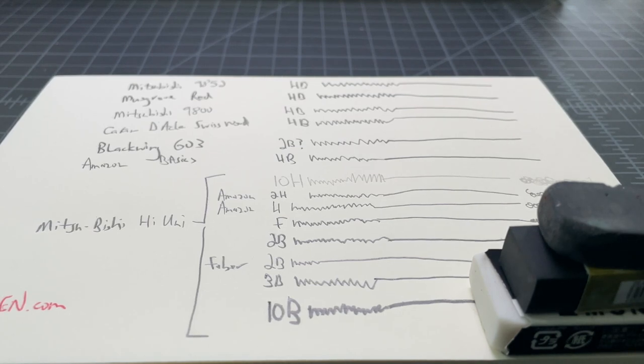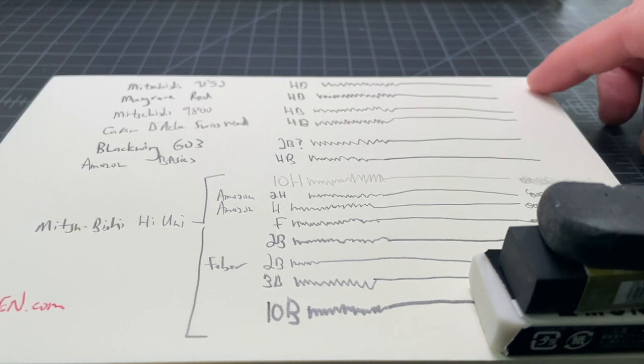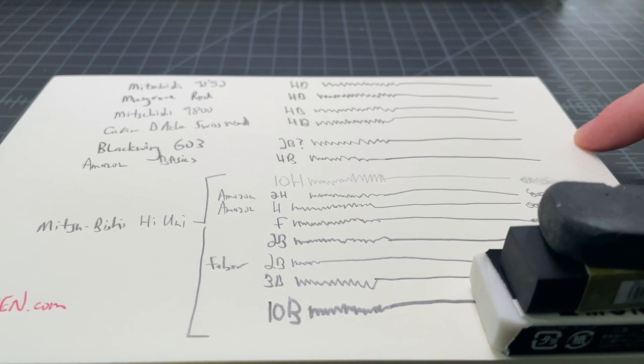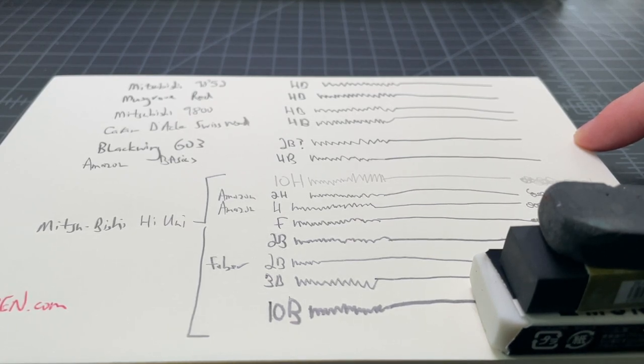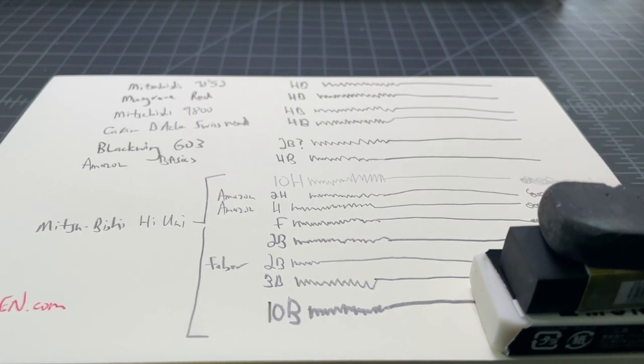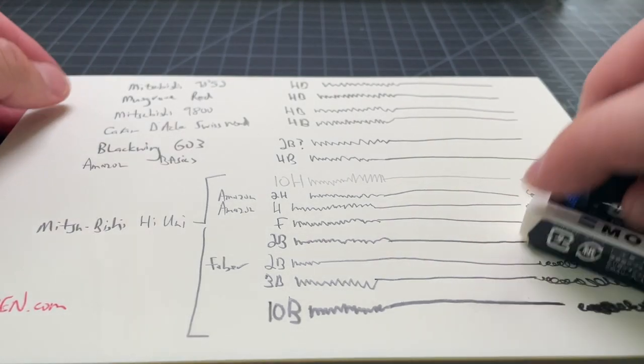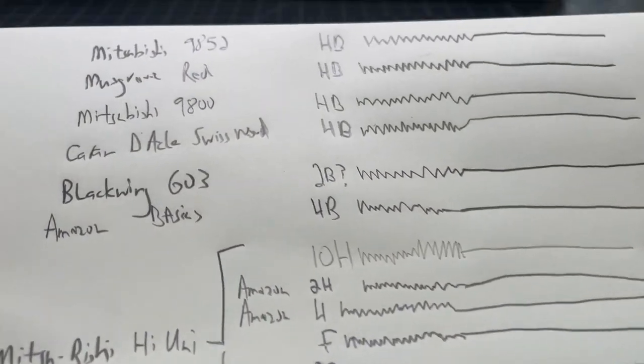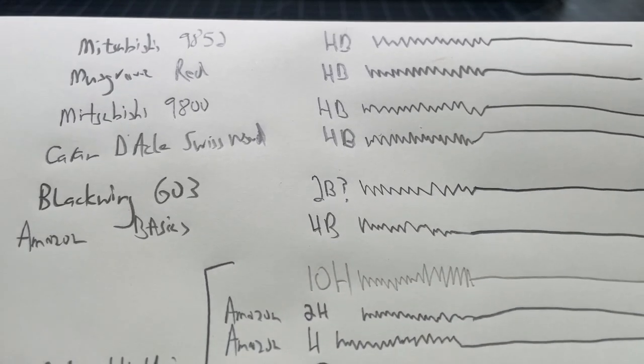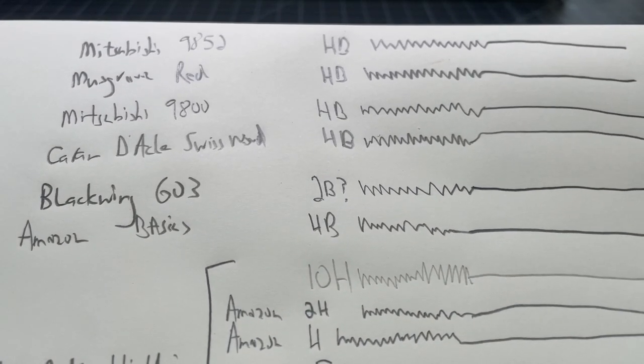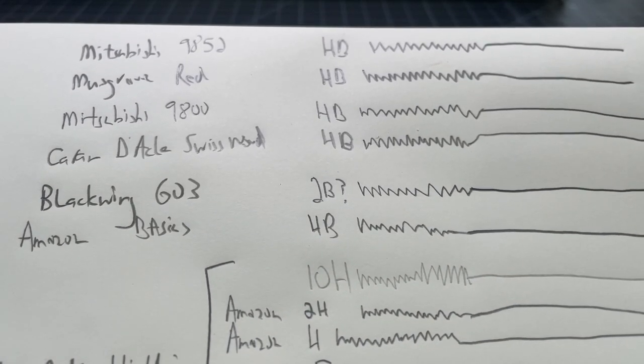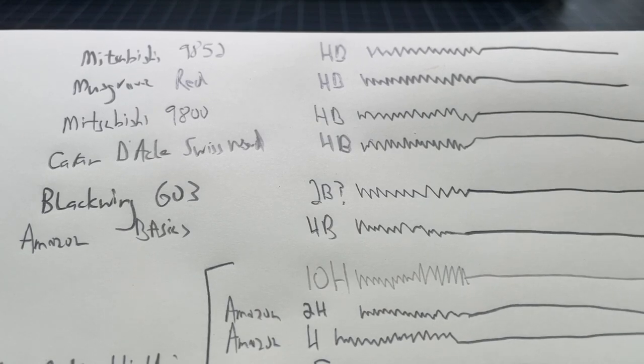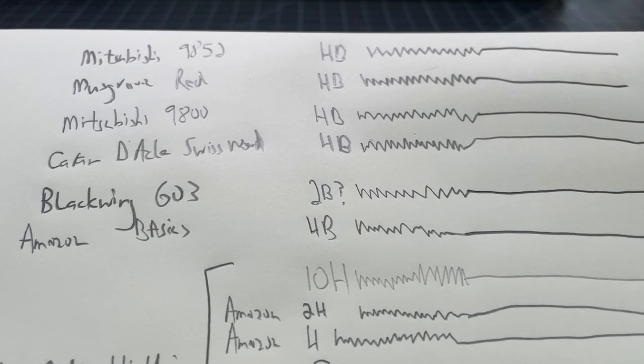I'll preface this by saying the HB, which is the most popular size, like it's an equivalent of a number 2 in the US, is different. This isn't a standard. It's not an ISO standard or something like that, the way we see with ballpoint pen sizes.